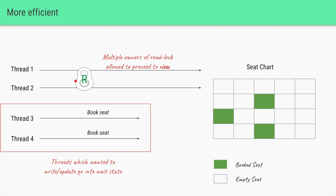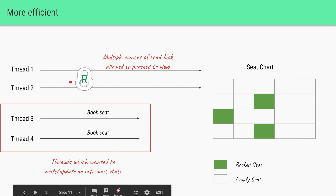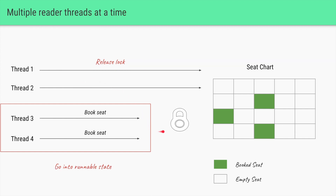This would be more ideal: introduce a read lock, which signifies that we are only going to read the state, and allow multiple threads to own that read lock at the same time. All threads holding the read lock can go ahead and view the seat chart. All threads waiting to write or update the state go into the wait state. Once thread one releases the read lock, and after some time thread two also releases it, the lock is now available to be acquired by someone else. Thread three and thread four, which wanted to book seats, will come out of the waiting state and move into the runnable state.